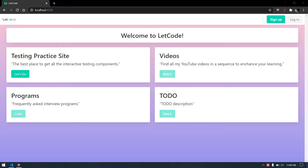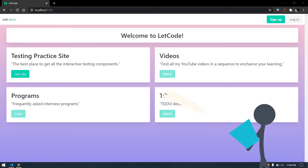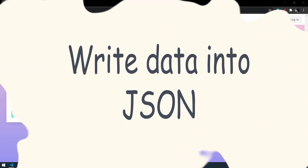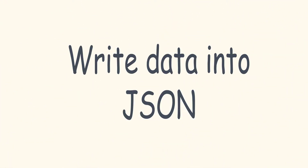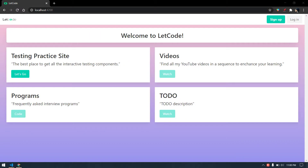Hey guys, my name is Kaushik and welcome back to Letitboard. In our previous video we learned how to read data from a JSON file and pass the value to the test script. Today we are going to learn how to write data into a JSON file and from there read it back. Trust me, it's going to be very simple — just a few lines of code.